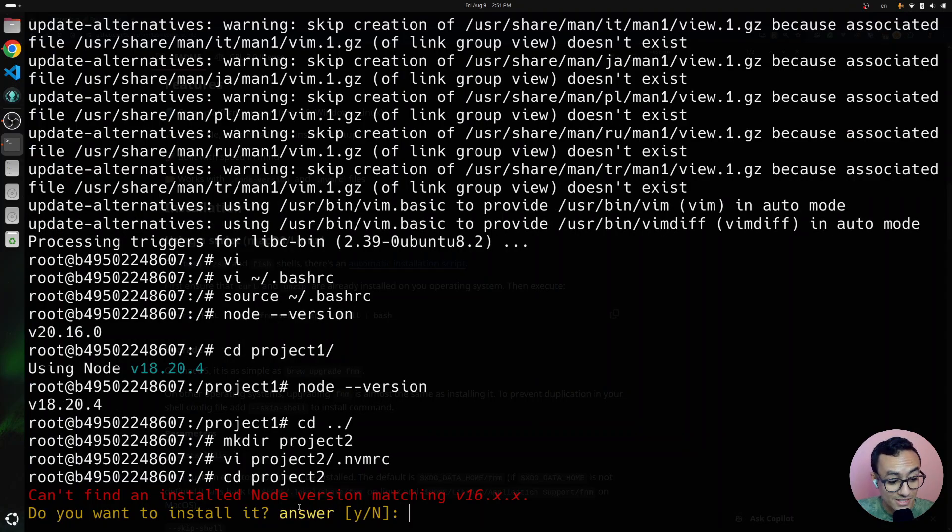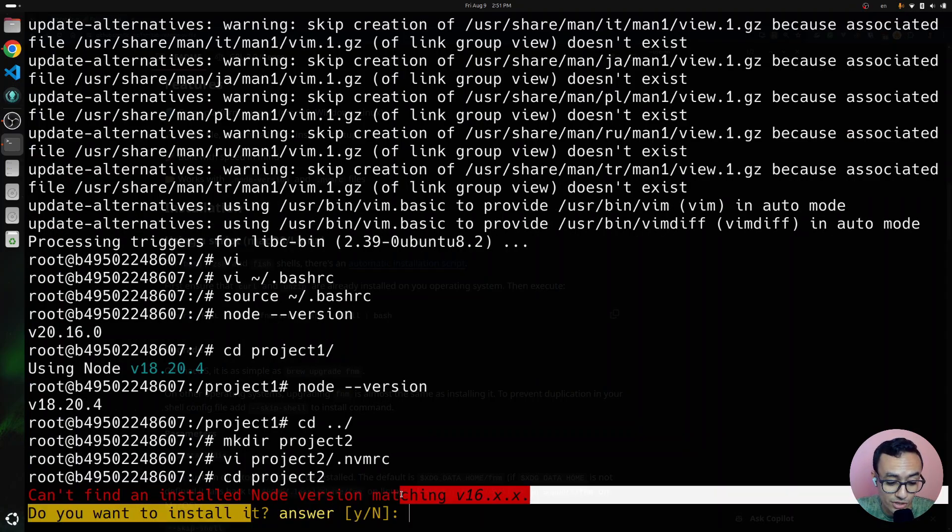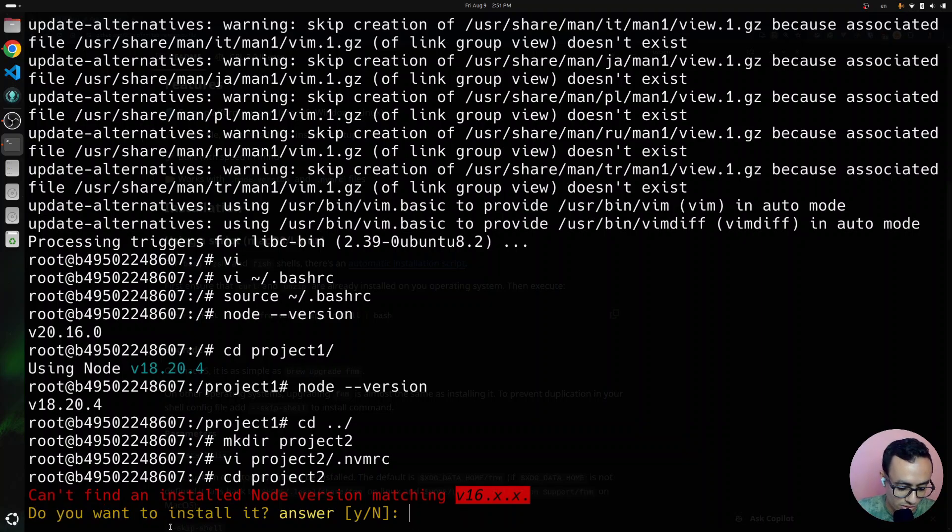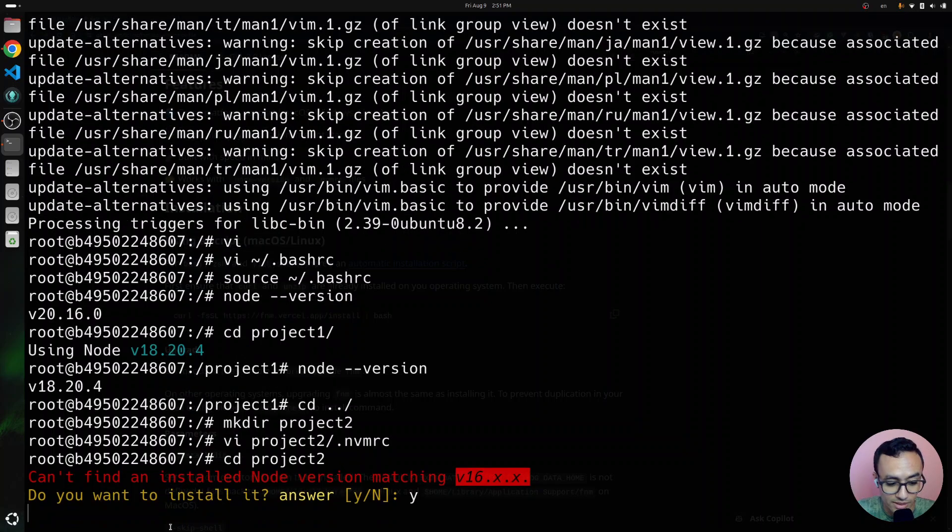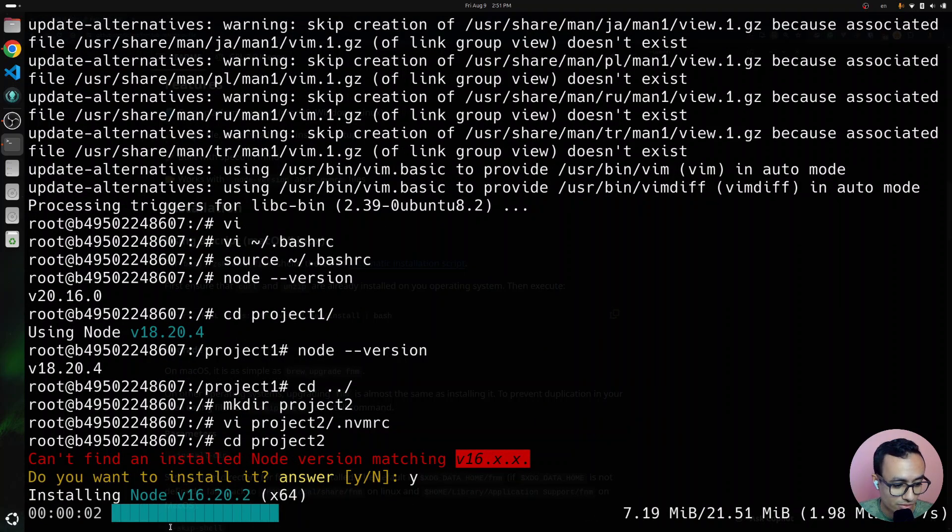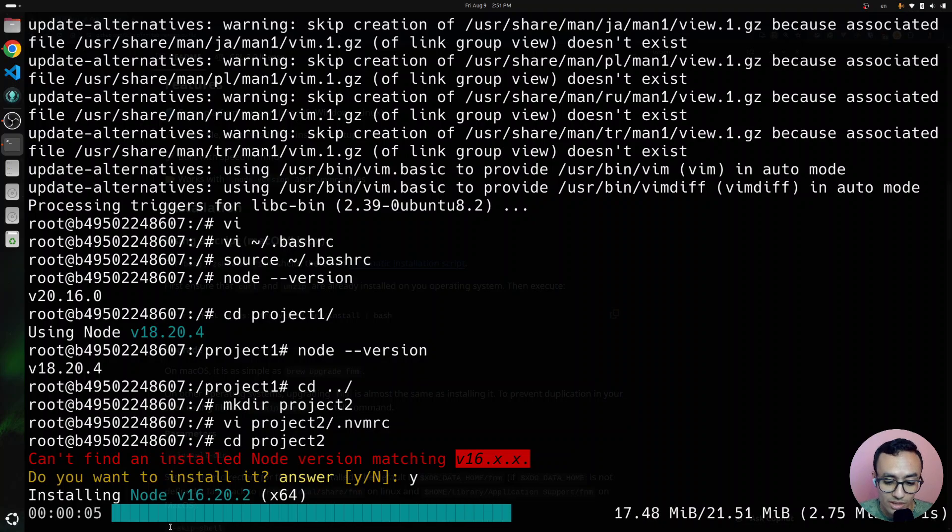It says, can't find and install node version matching version 16. Do you want to install it? You could answer by yes or no. I'm going to say yes, which is going to automatically install node version 16 and switch to that version.